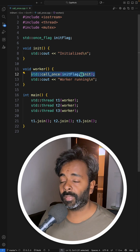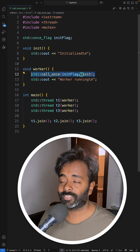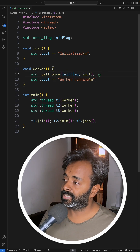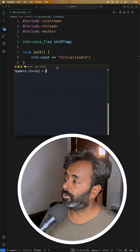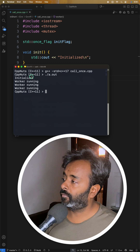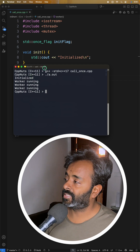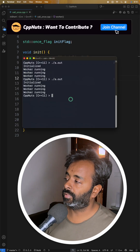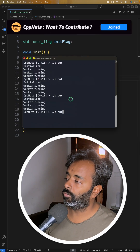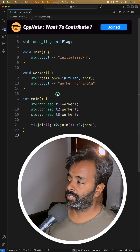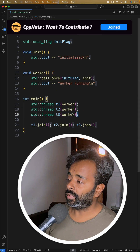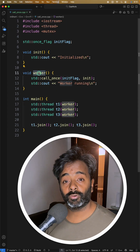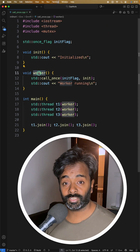I'll create a separate, more detailed video for this, but since I have to complete everything in one minute it should be very fast. Let me run this — if you see, the initialization is happening only once. No matter how many times I run this, it will always initialize only once, even though all the threads are actually calling this worker function. Cool, right? Thanks for watching.